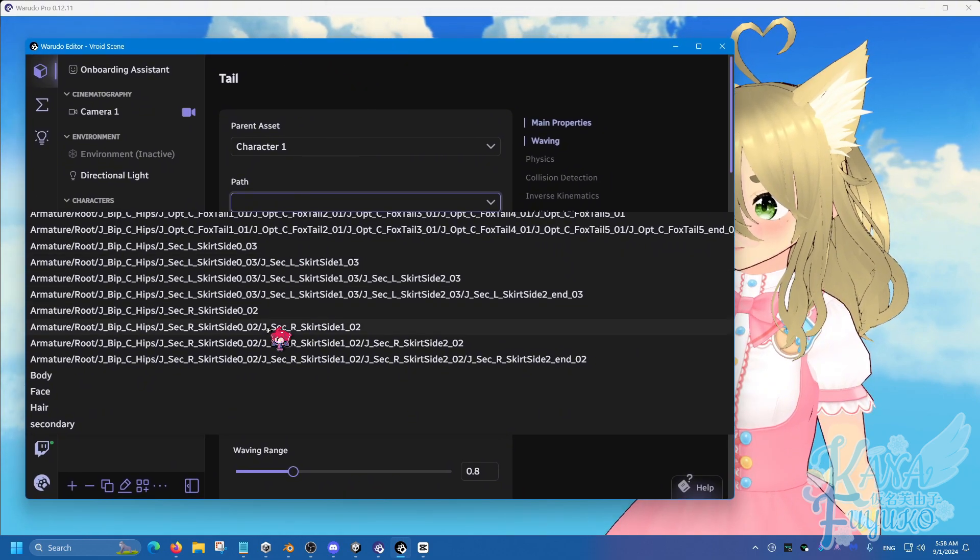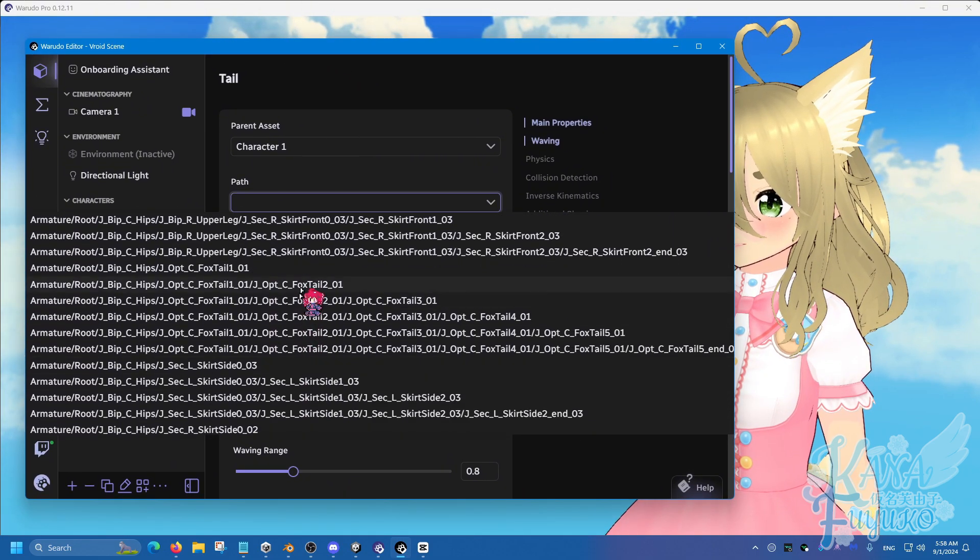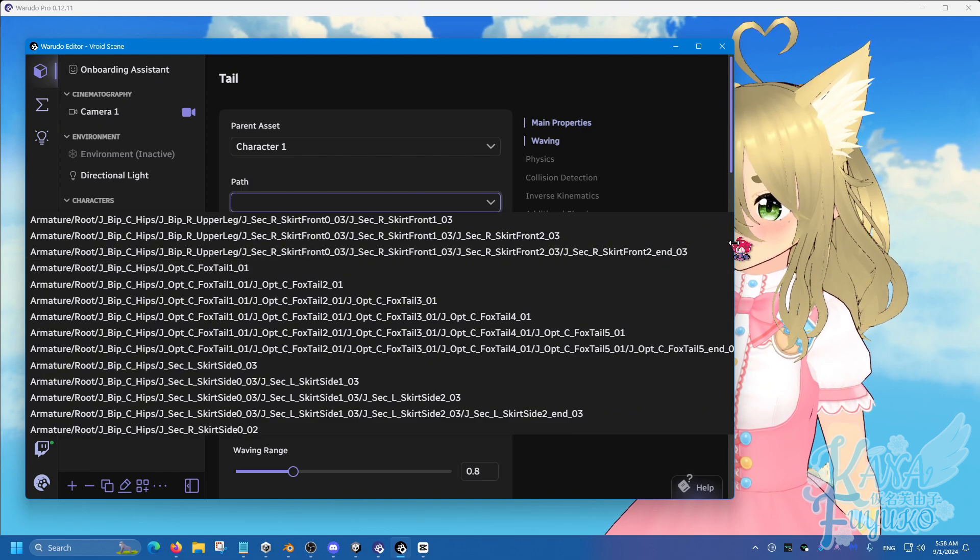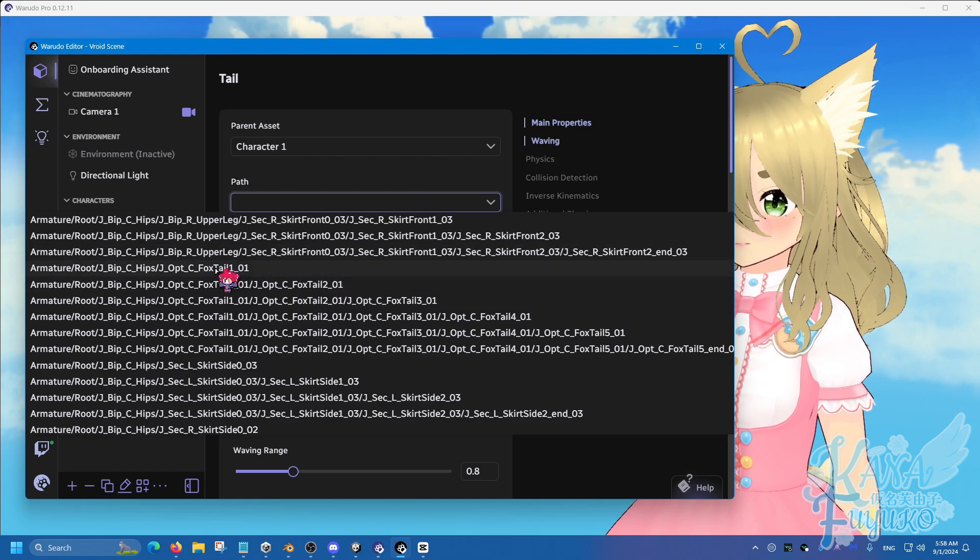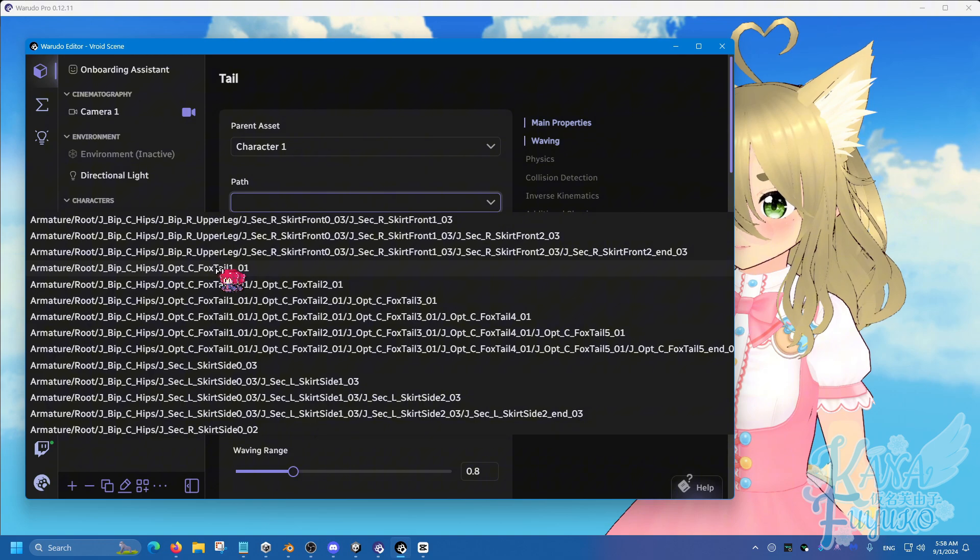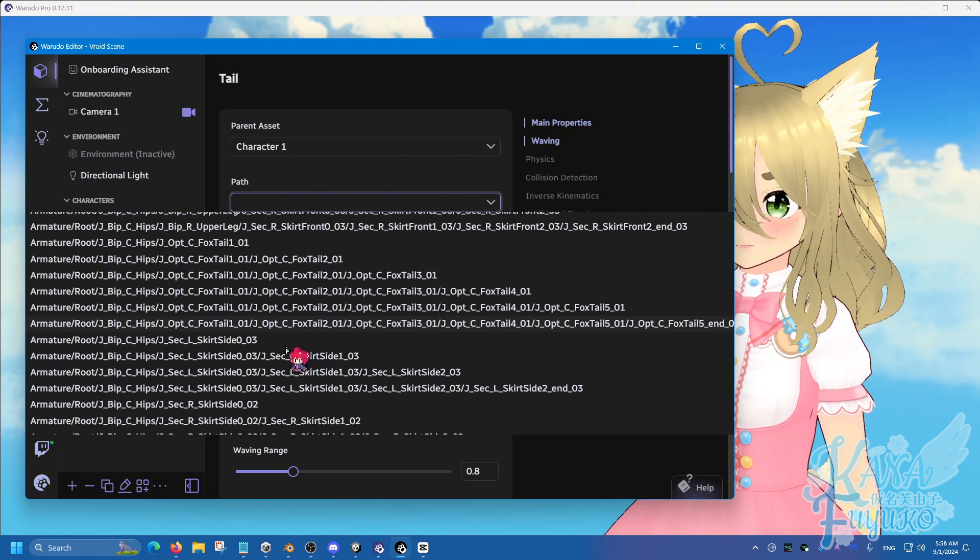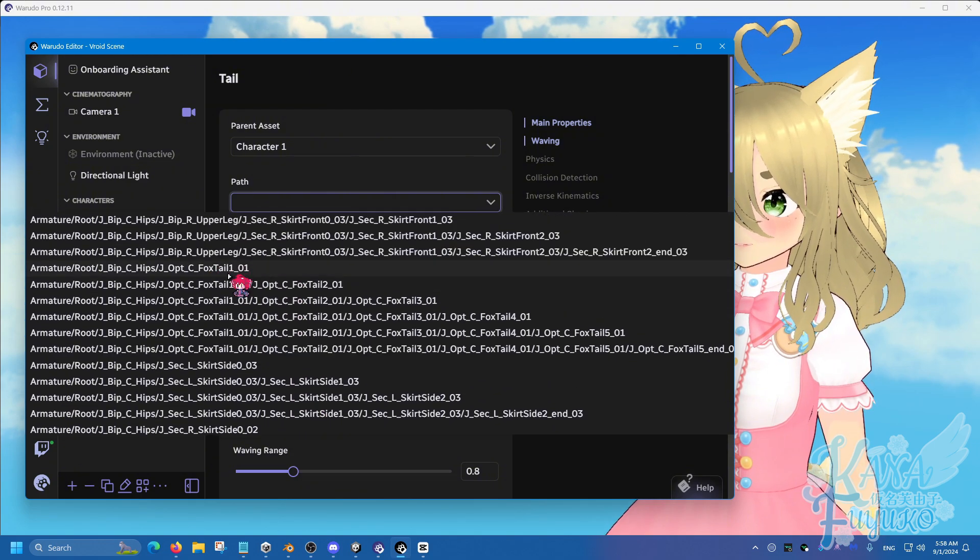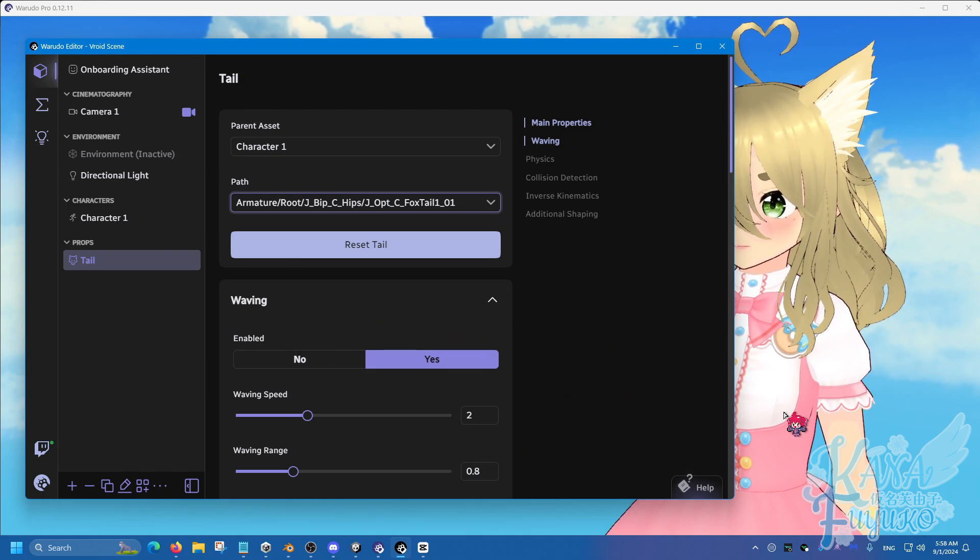Let's say, for example, for this Vroid model for Donut Chan here, there is the foxtail naming here. So you can go kind of near the bottom and find it here. Most tails should be at the bottom of the list anyway.